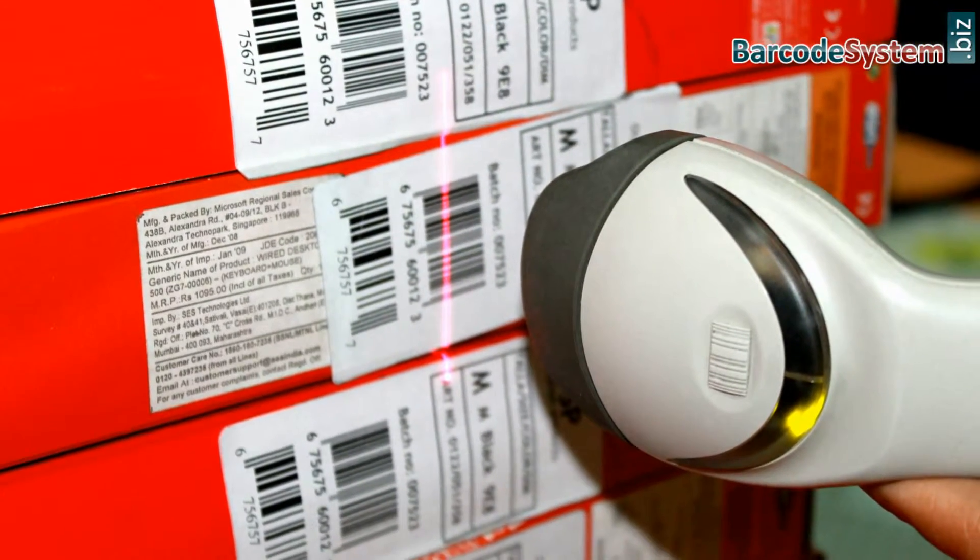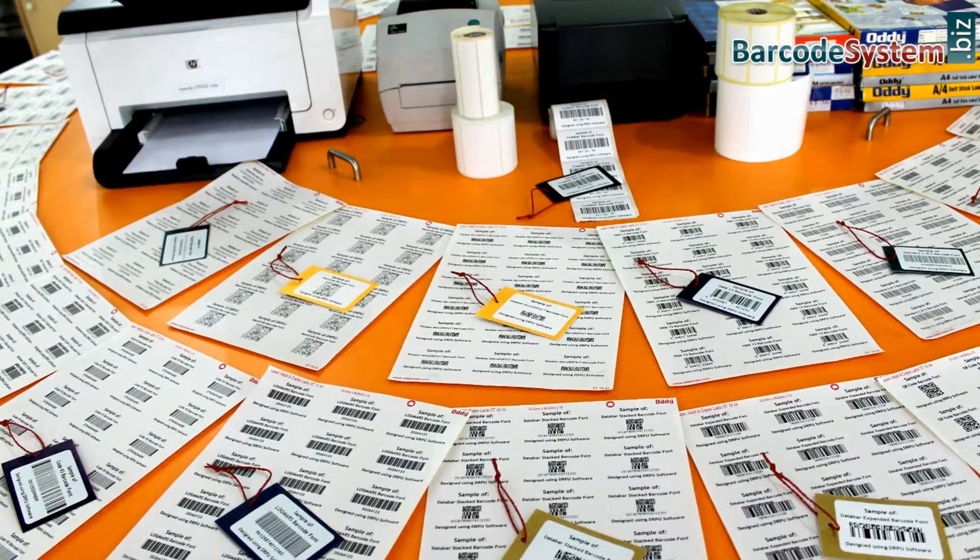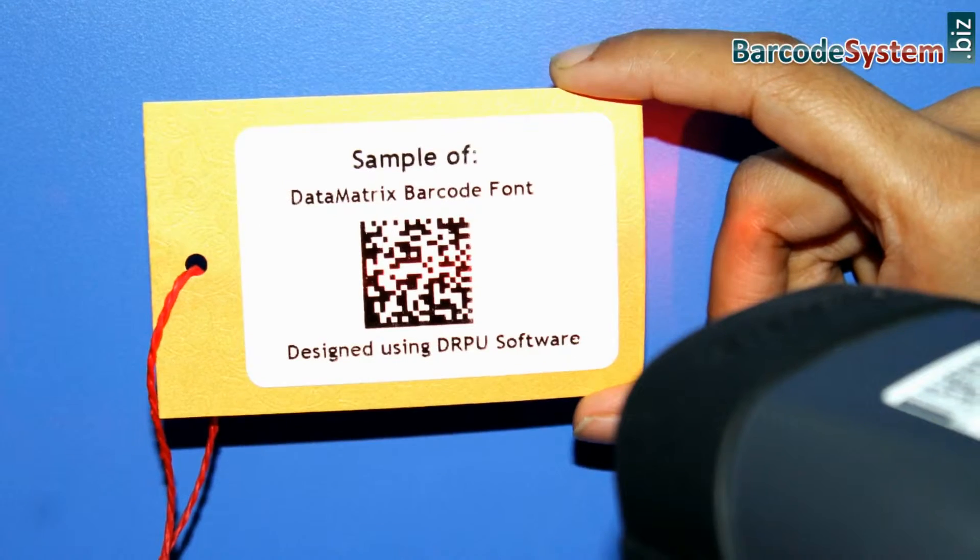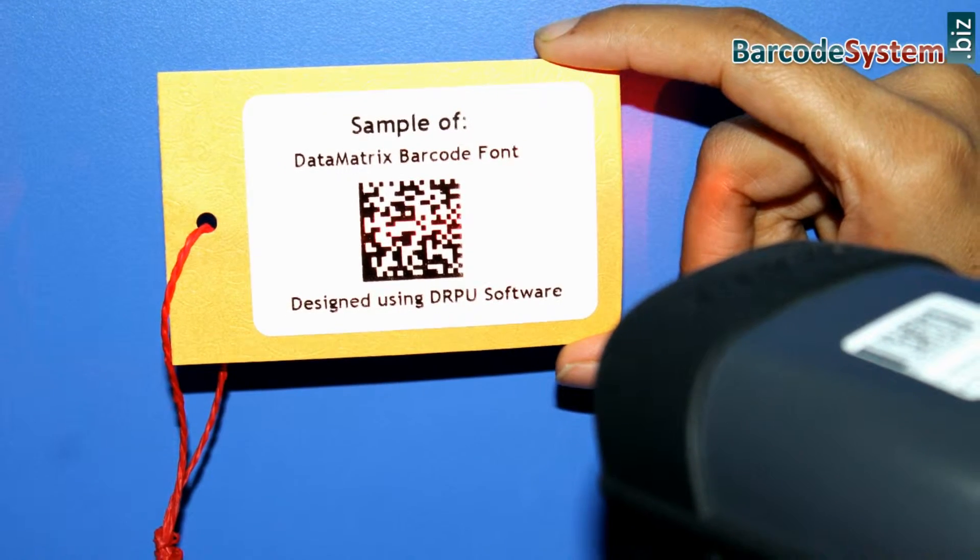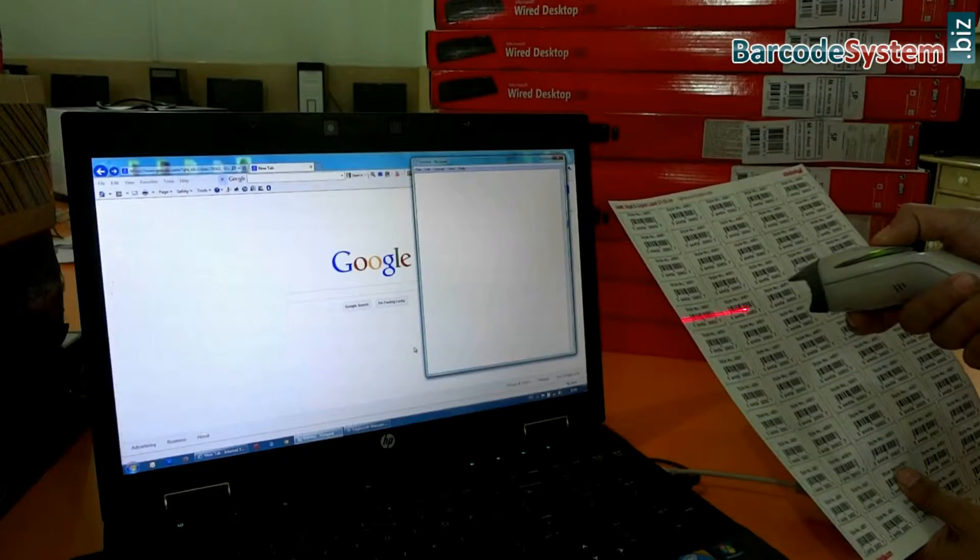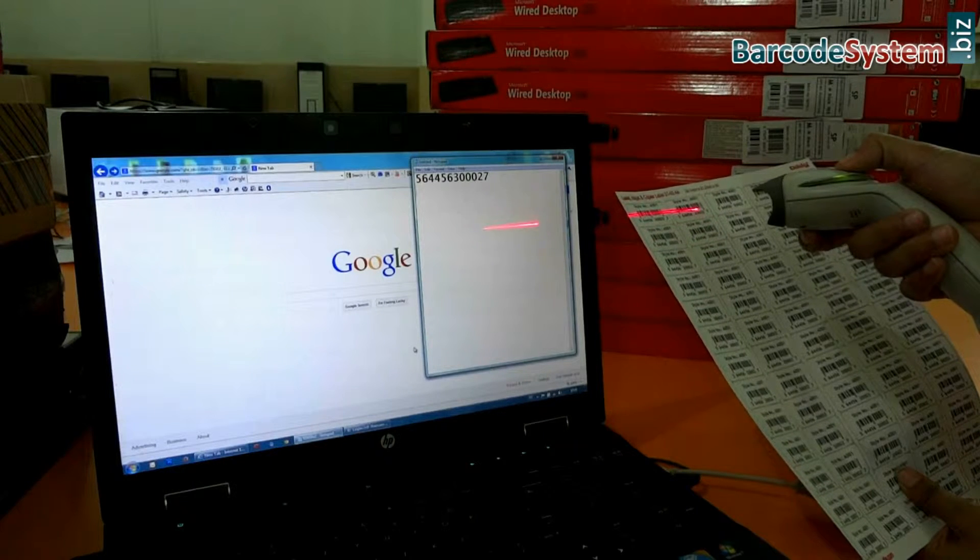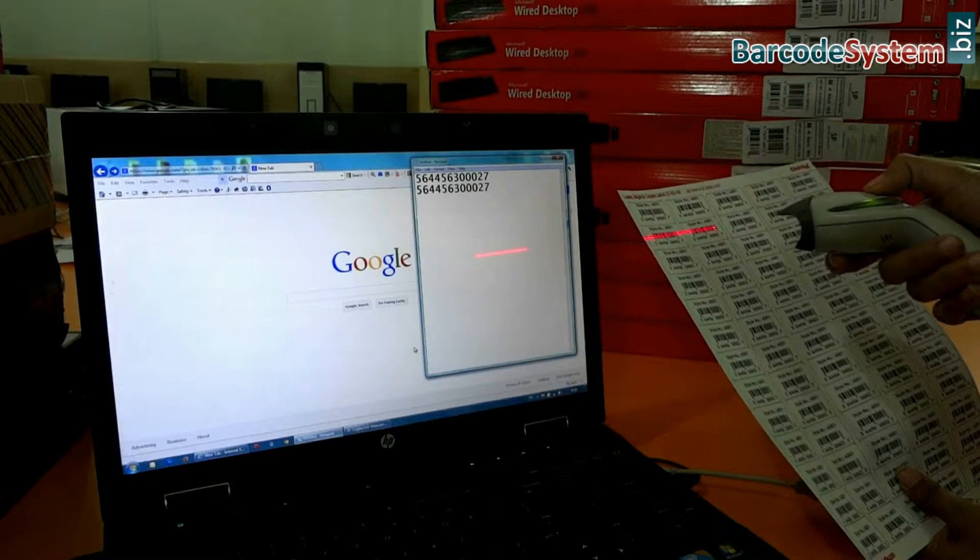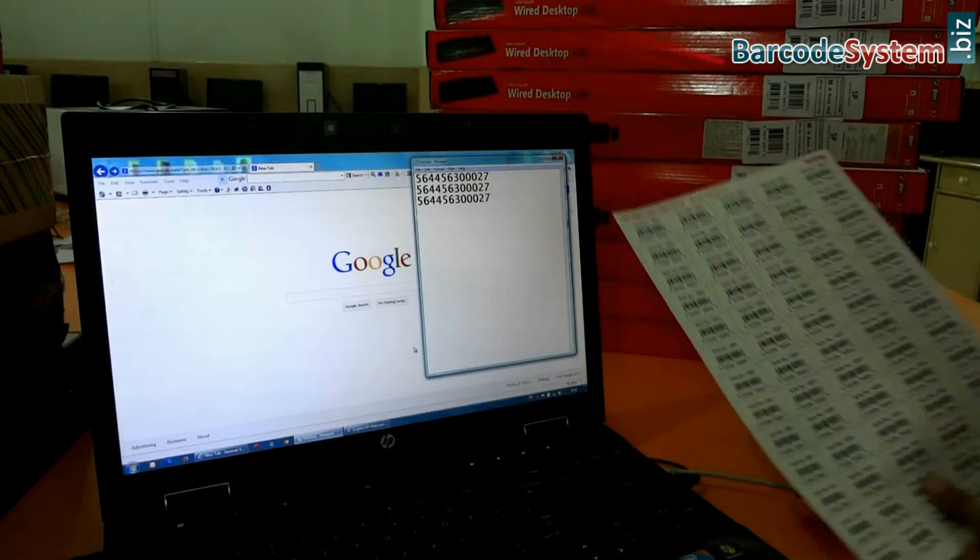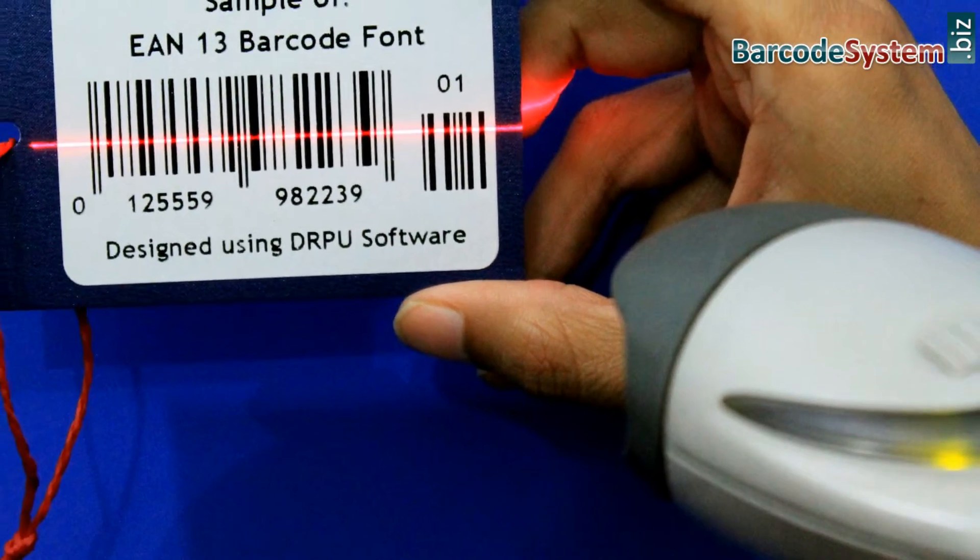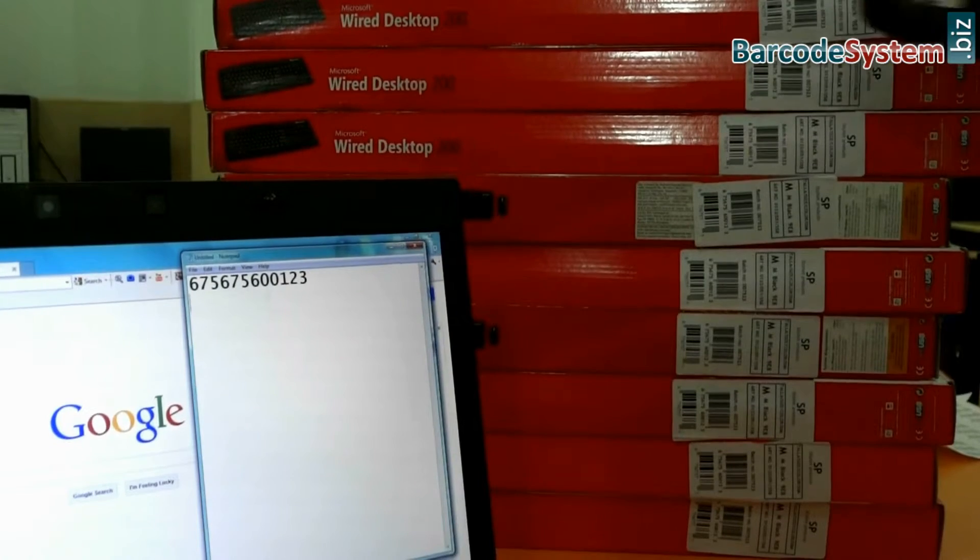It works by directing a beam of light across the barcode and measuring the amount of light reflected back. The dark bars on a barcode reflect less light than the white spaces between them. The scanner converts the light energy into electrical energy, which is then converted into data by the decoder and forwarded to a computer.